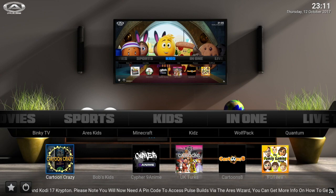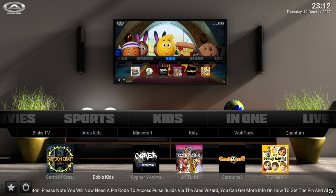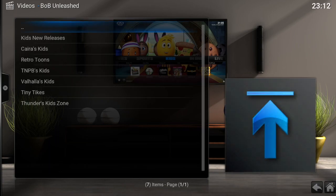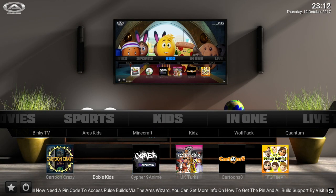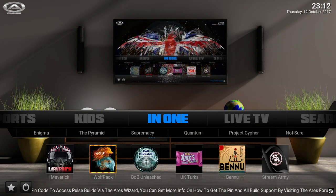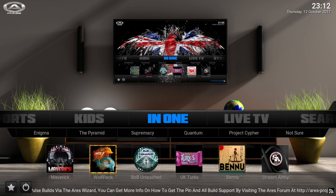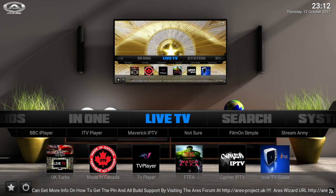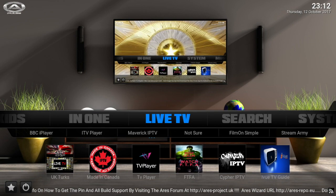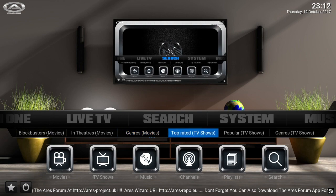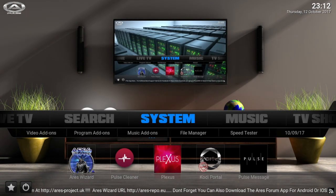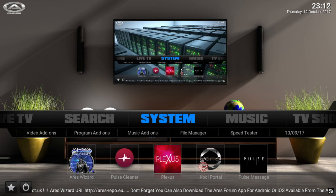A good one for the kids section is Bob's Kids — if you can catch it when it's up it's a pretty good app, my kids really like it. You also have all-in-one add-ons that have everything: kids, movies, TV shows, you name it. Then you have your live TV apps for those who want to catch content live. There's also a search feature for blockbuster movies, theaters, genres, top TV shows, and a system section where you can update or add more content.